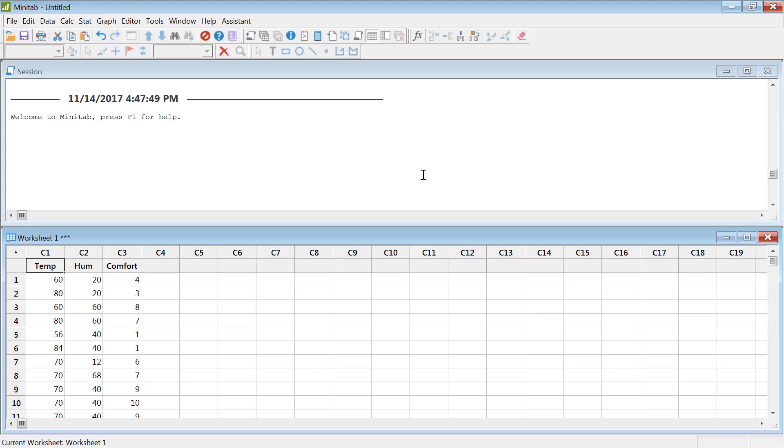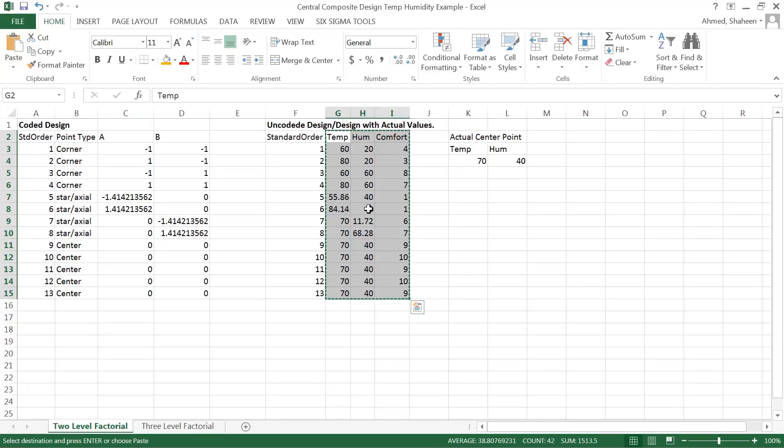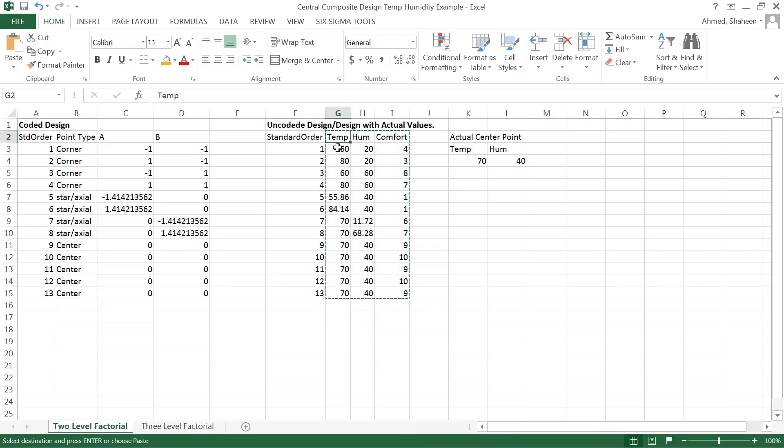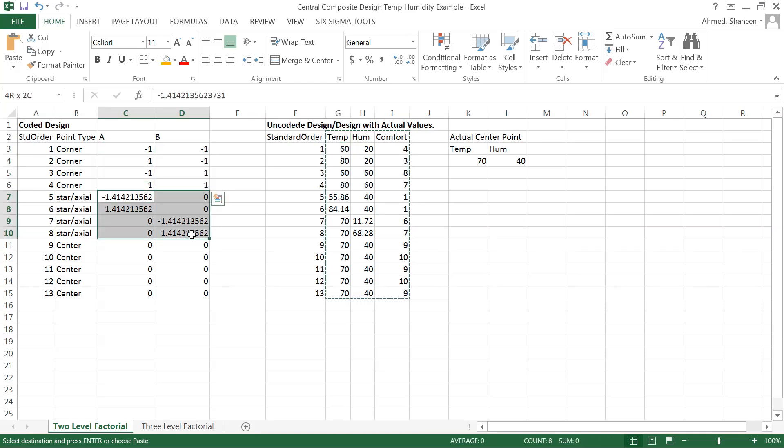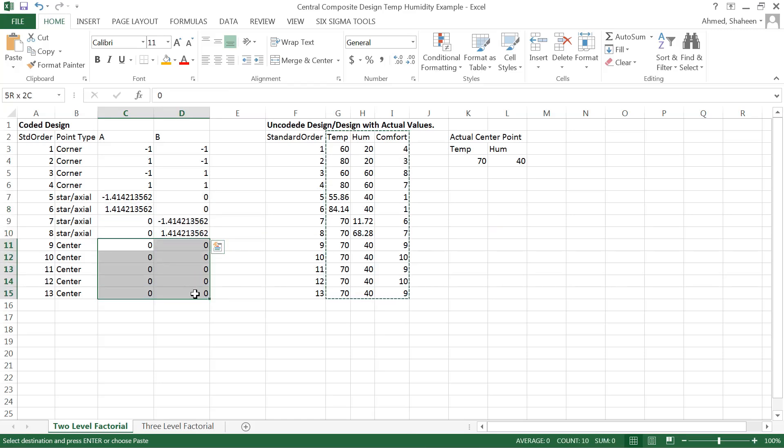I'm going to show you how to analyze response surface in Minitab. If you've seen this example before, temperature and humidity and how that affects our comfort, I've created this design with a 2² design with added four axial points and then five or six center points, and then I've collected this data.